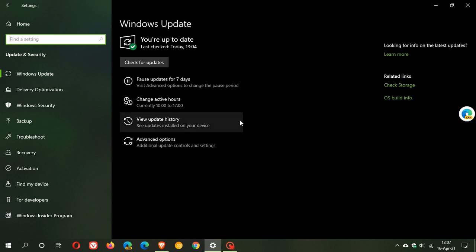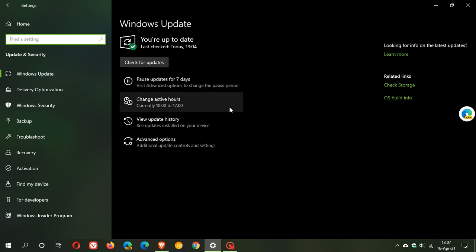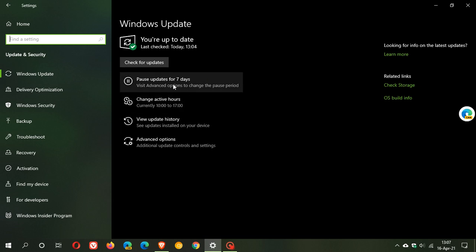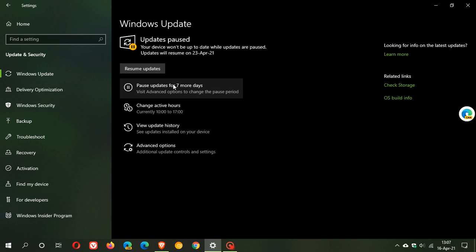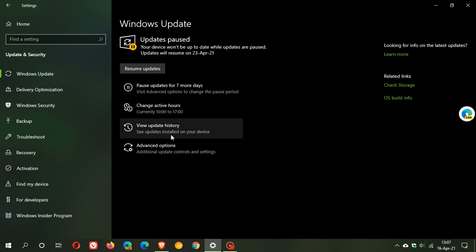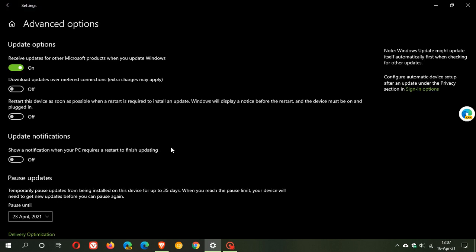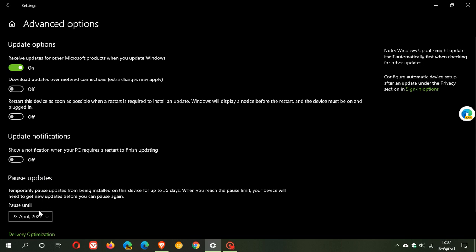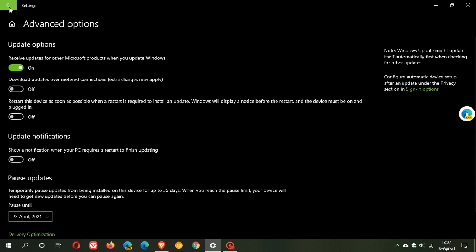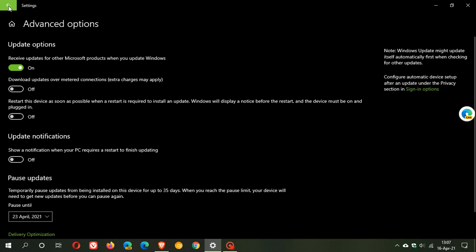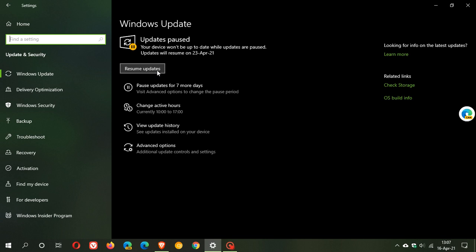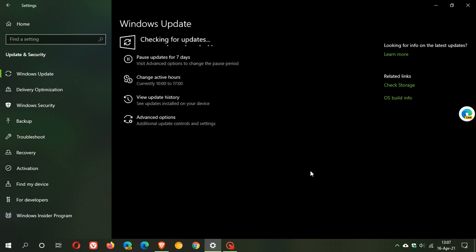So what you need to do is pause your updates for seven days. Or you can go to advanced options and under pause updates, choose a date further down the line to be safe. Then once the bugs have been ironed out or there's a fix, you can resume the updates.